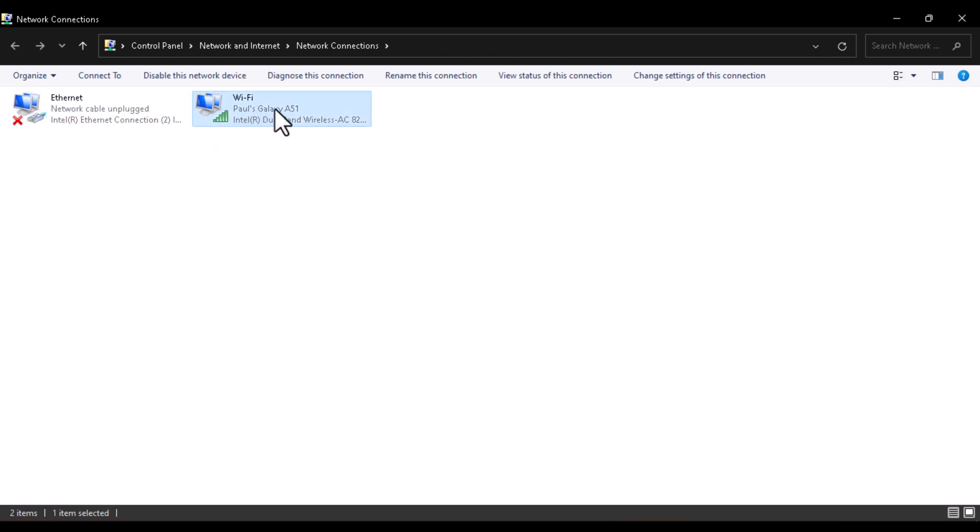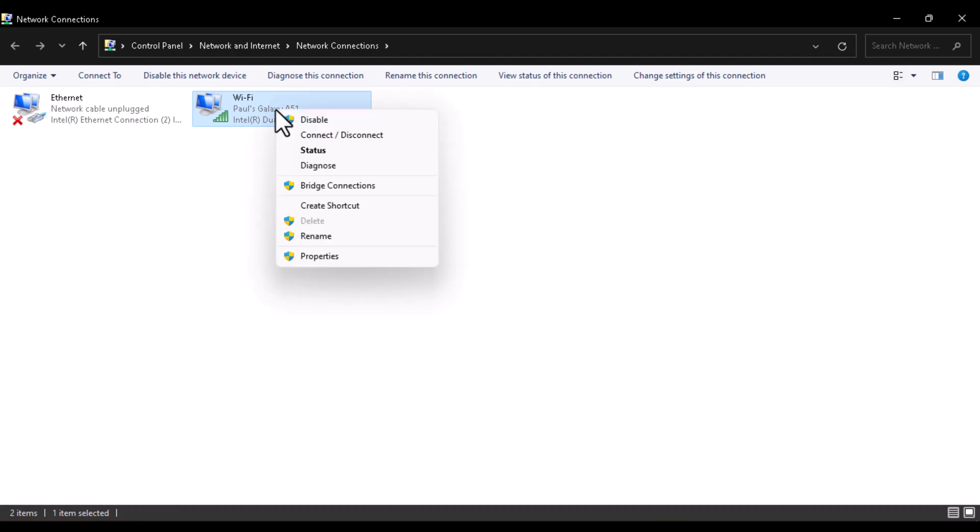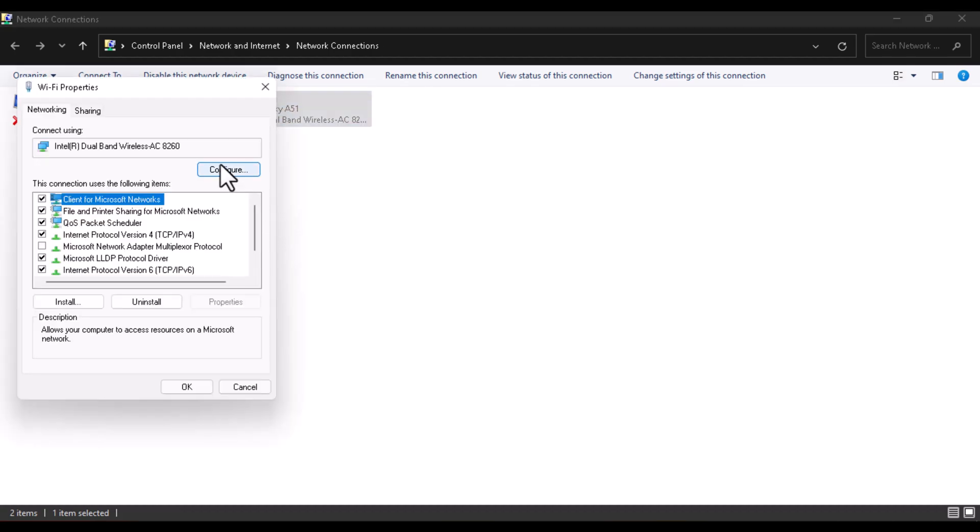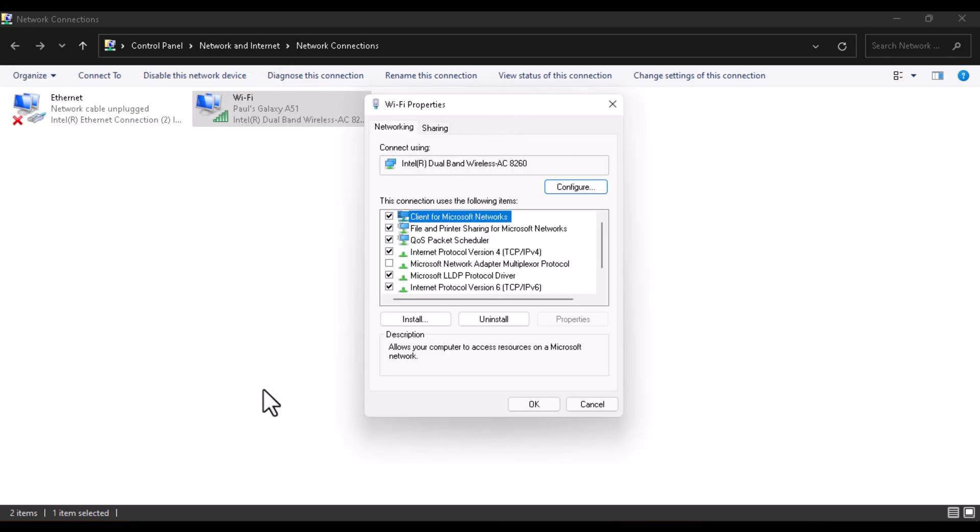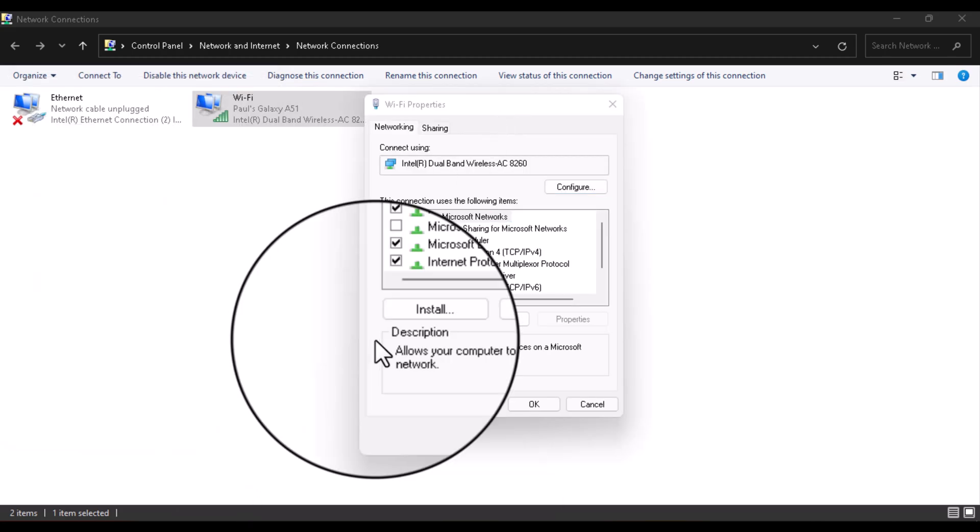Once it has already opened, click on whichever network you have running on your PC and just right-click on it. Go over to Properties, and once you're on the property, let's just push this at the center here.